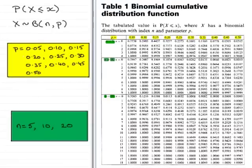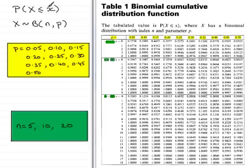Welcome to this tutorial on using the cumulative binomial probability tables. These tables can generally be found in the back of a statistics textbook or in a book of tables. The tables give the probability of being less than or equal to an observed value x, where the random variable X is distributed binomially with n trials and probability of success p.